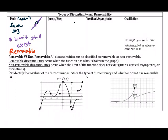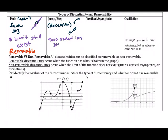Jump discontinuities occur when you pick up your pencil and jump from one part of the graph to another. This occurs in piecewise functions. Unlike with a hole, the two-sided limits don't exist here, but one-sided limits do. This is called a non-removable discontinuity because the limit doesn't exist from both sides — you're not approaching the same value from the left as from the right.